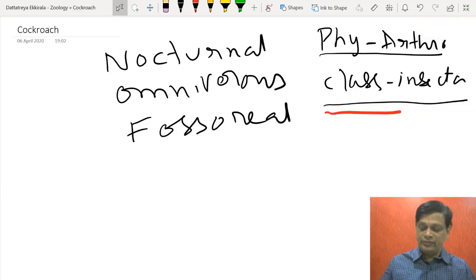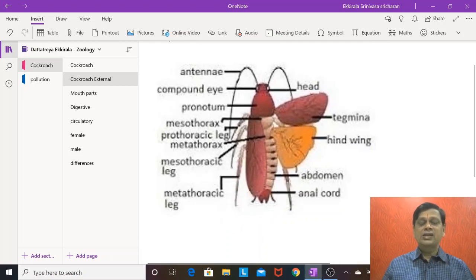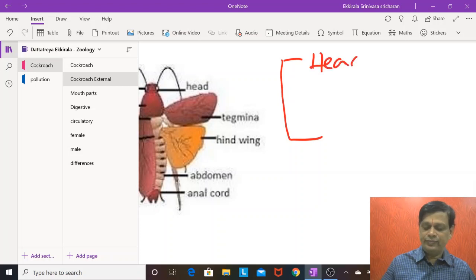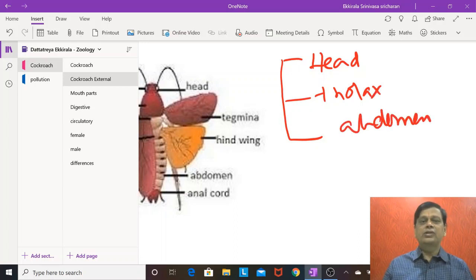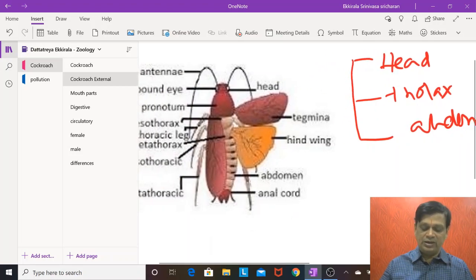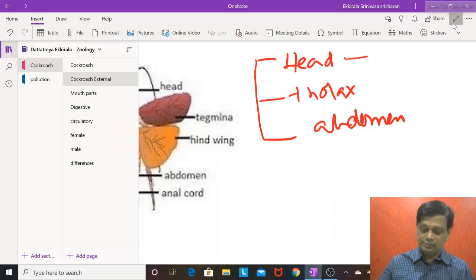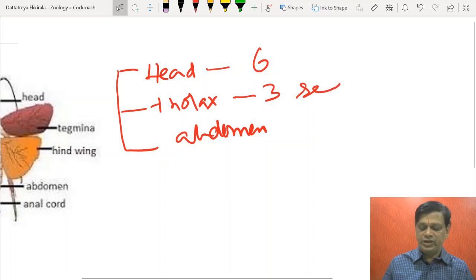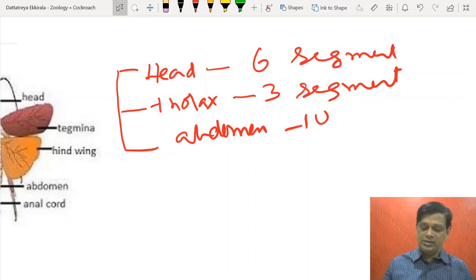Cockroach belongs to Insecta and the body is divided into three parts: head, thorax, and abdomen. Head is made up of six segments, thorax is made up of three segments, and abdomen is made up of ten segments.